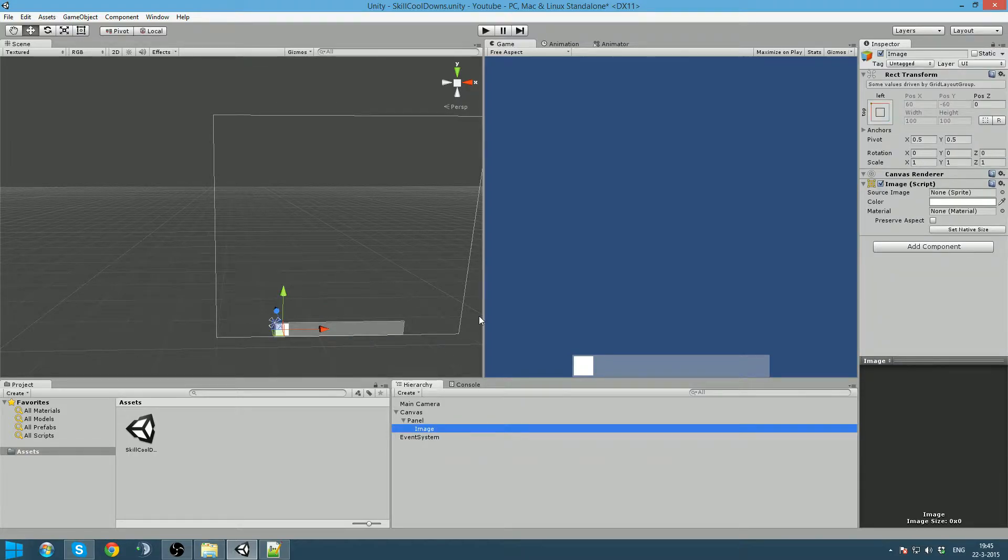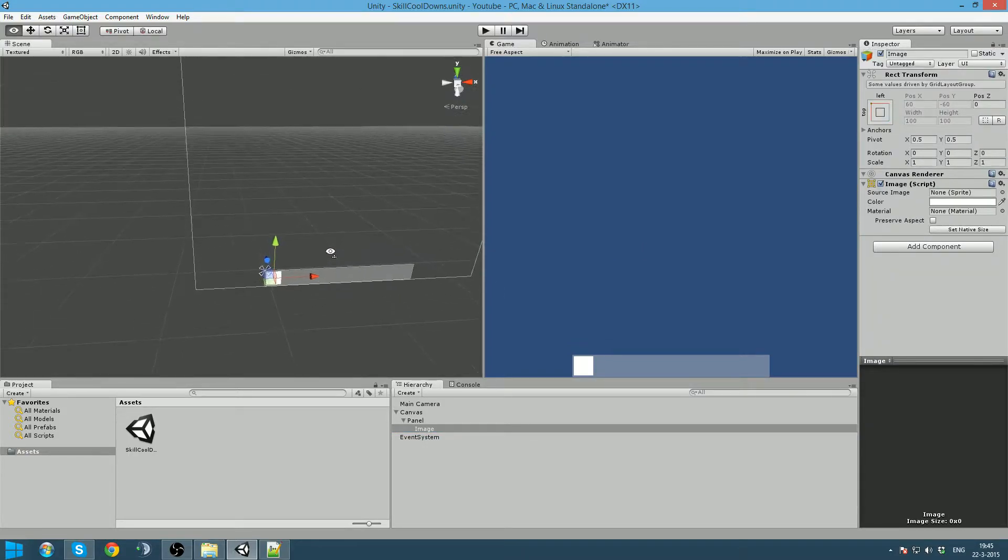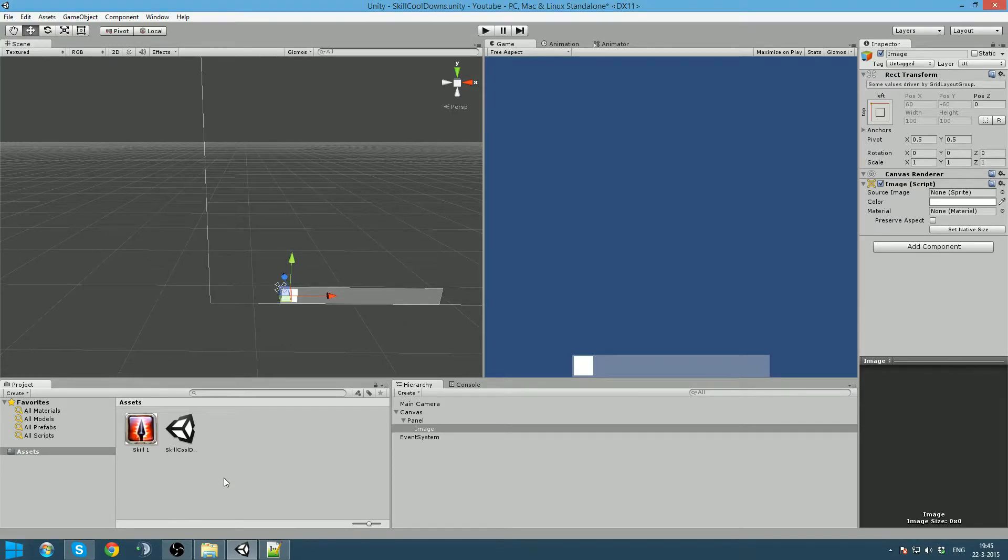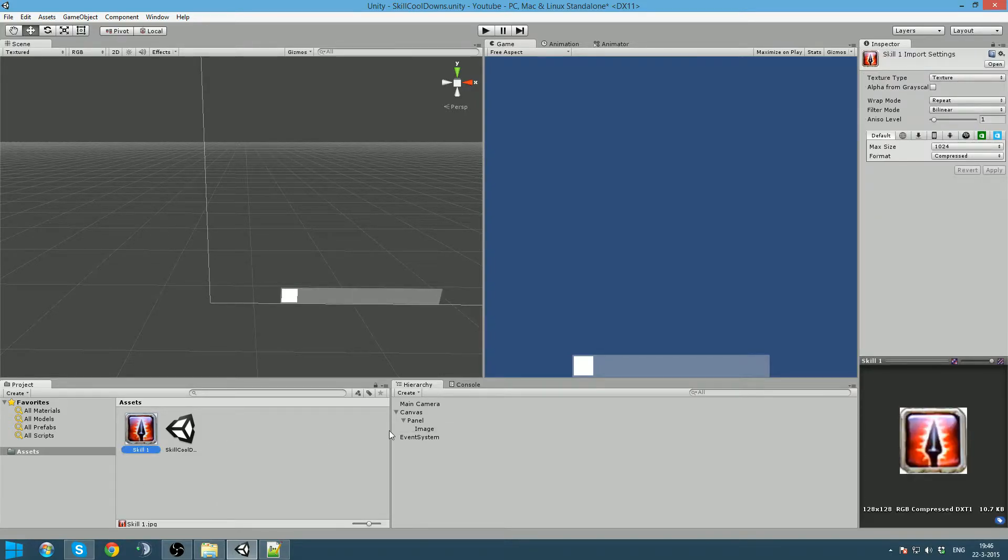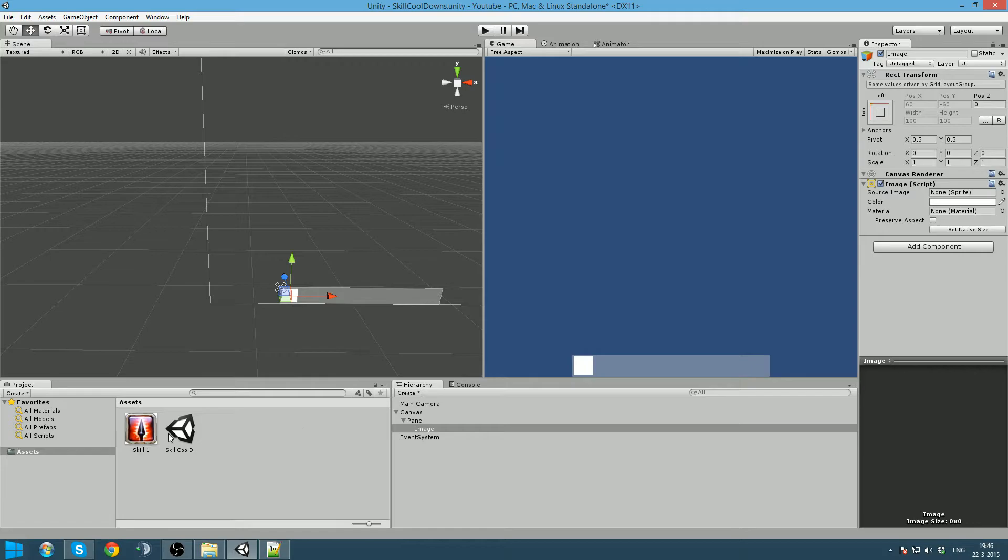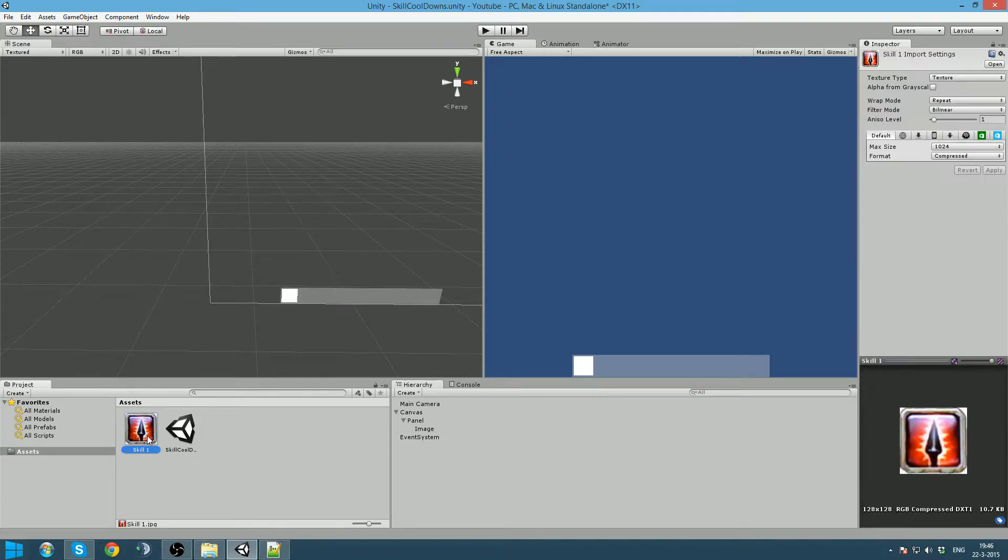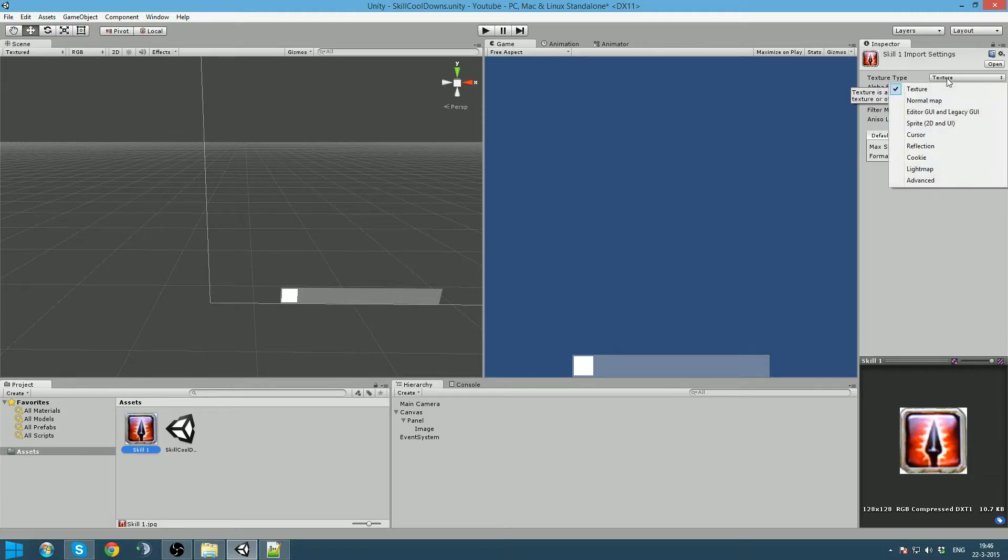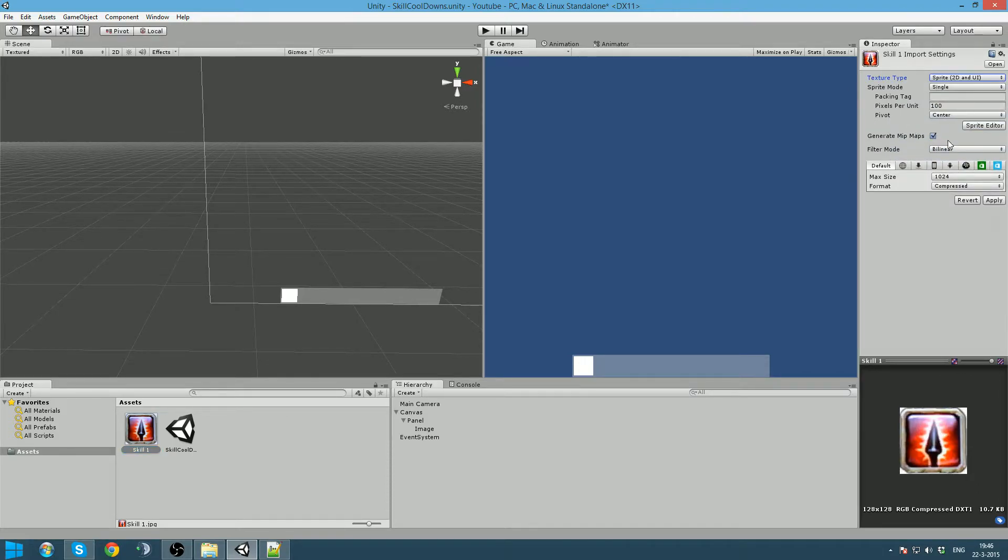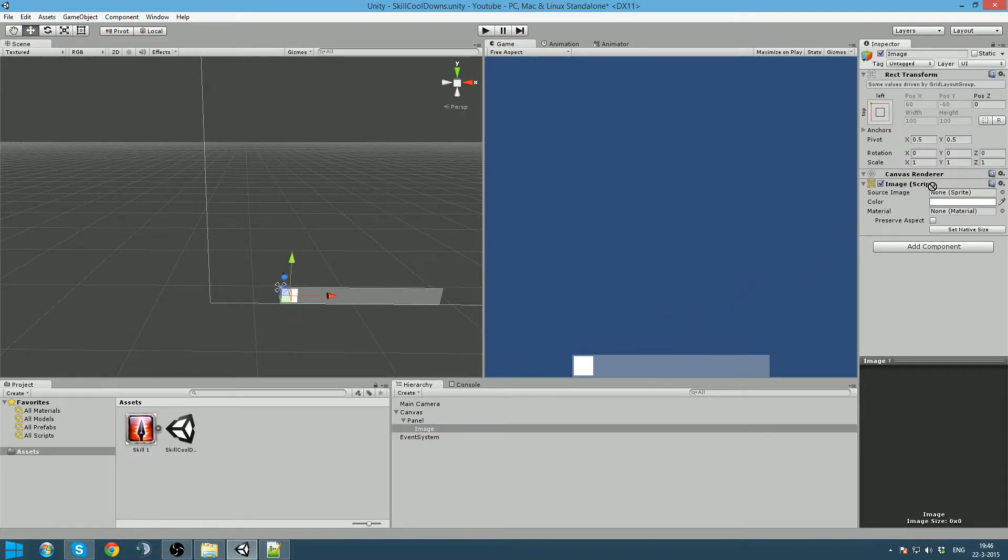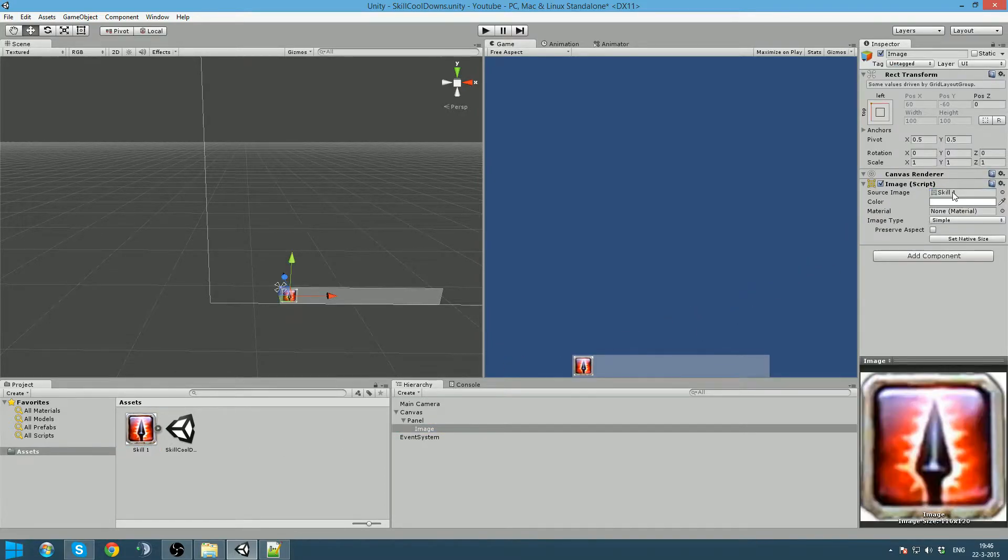Next is that we are going to create the background for our skill. And I got something downloaded from Google. I am going to drag this here, but as you can see, we require a sprite and it does not accept this. That is because this is seen as a texture. To change this, we click on the texture and the texture type will change to sprite, which is for the 2D and UI. Then we click apply. Go back to our image, and now as you can see, we can drag our skill here and it will accept it.